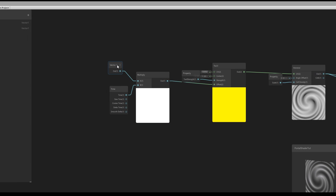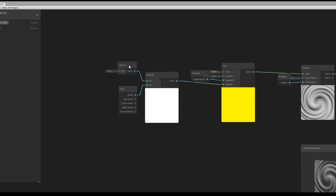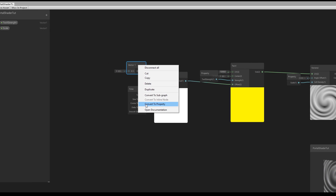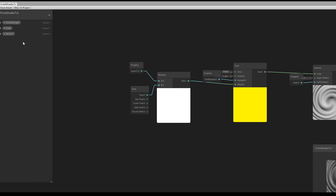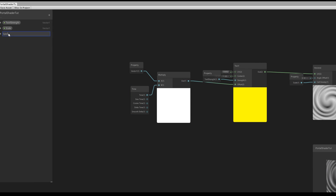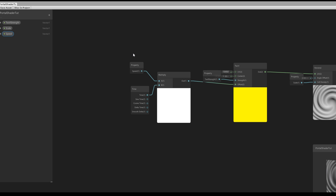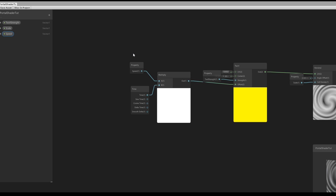Let's convert this Vector One to a public property and rename it to 'Speed'. Great, this is starting to look like something.